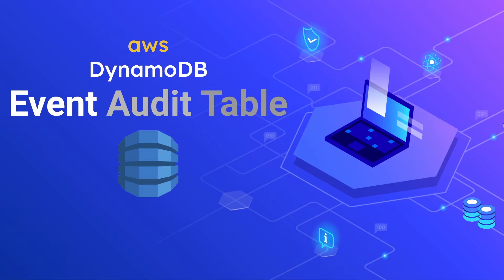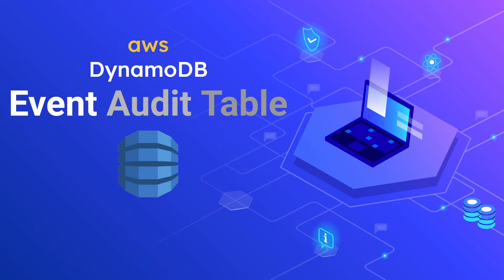Hello everyone. In this video we are going to be talking about an event audit table in the context of DynamoDB. Audit tables are extremely useful for keeping track of your stateful objects as they change over time.